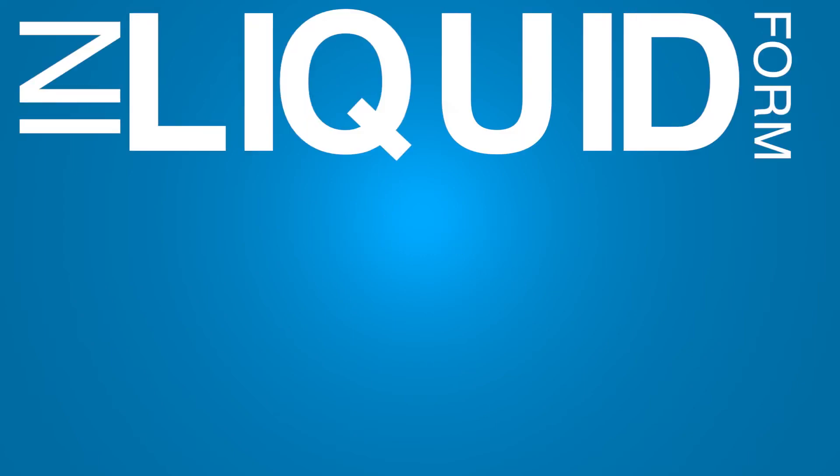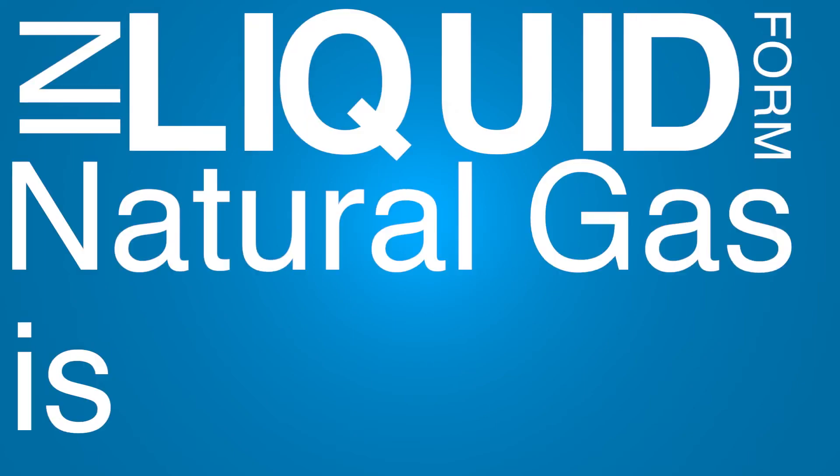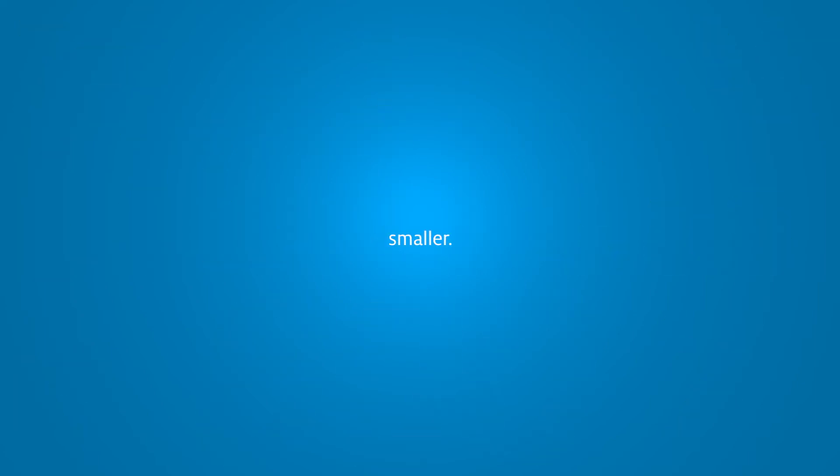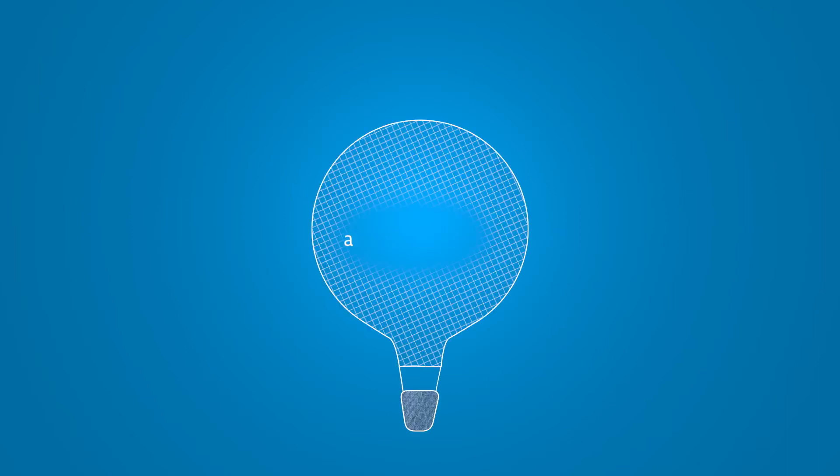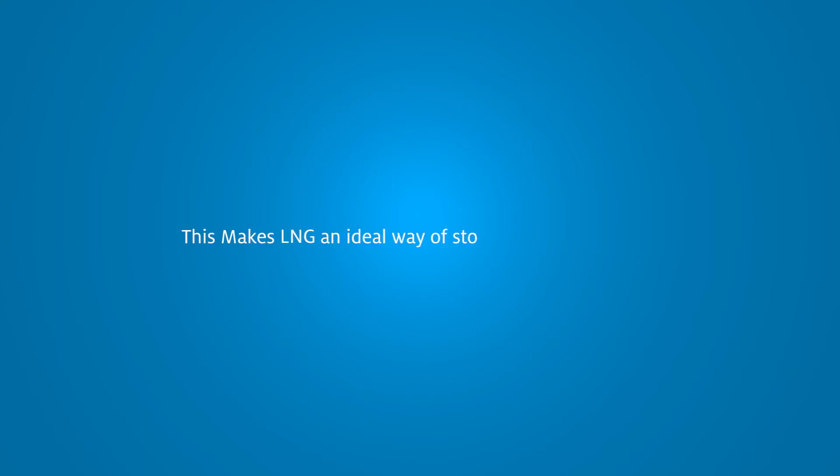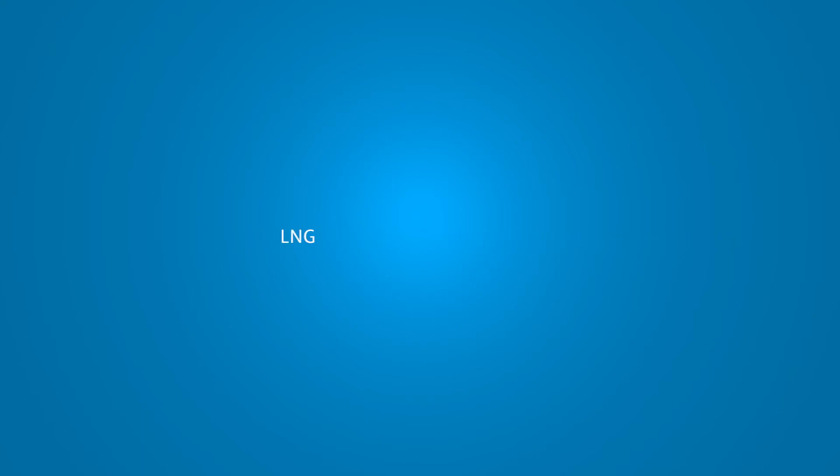But why? Well, in liquid form, natural gas is 600 times smaller. That's like taking the contents of a hot air balloon and fitting it in a beach ball. This makes LNG an ideal way of storing large amounts of energy.